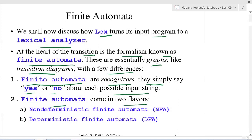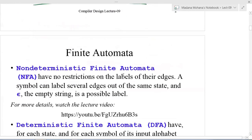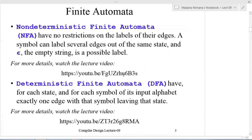Finite automata come in two flavors or two categories. The first is non-deterministic finite automata (NFA) and the second is deterministic finite automata (DFA). Non-deterministic finite automata have no restrictions on the labels of their edges — a symbol can label several edges out of the same state, and even epsilon, the empty string, is a possible label. There are no such restrictions on NFA; restrictions apply only to DFA.